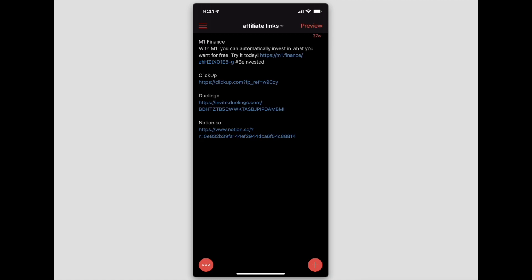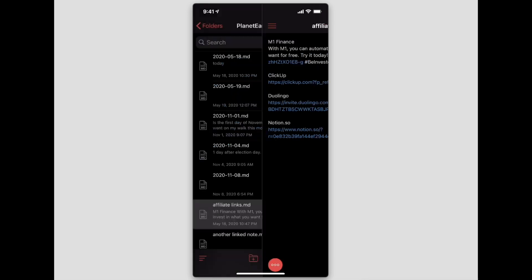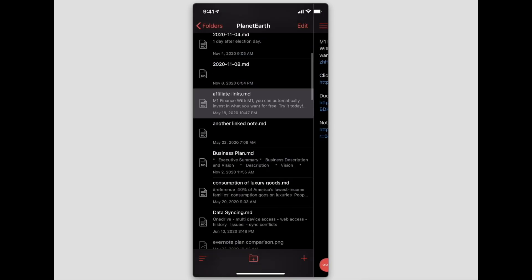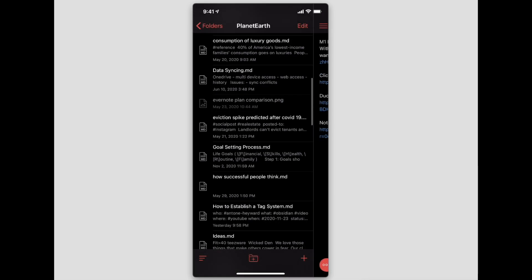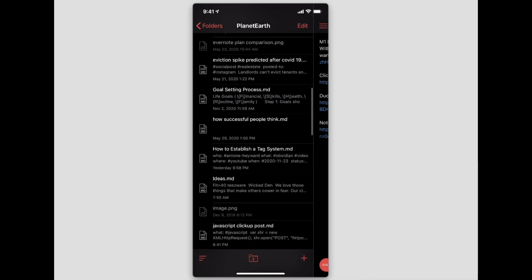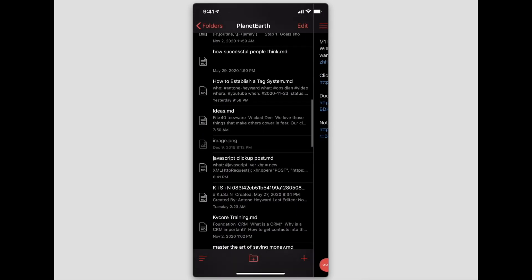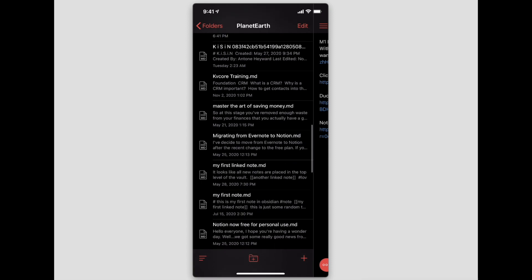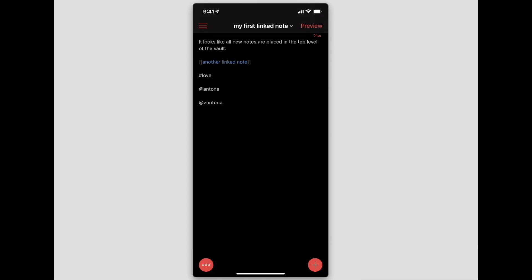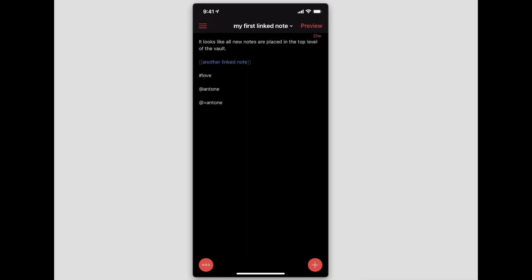We can see all the markdown files that we did in Obsidian. Let's see if we can find one here that has backlinks in it. In this particular file we do have one with a backlink, and if we click on it you can see that it does go to the other file that's in the vault directly just by tapping on that link.